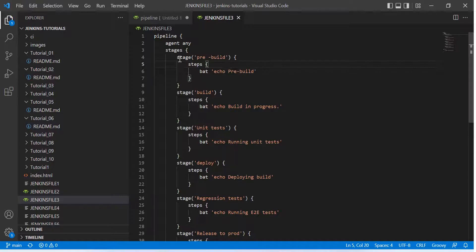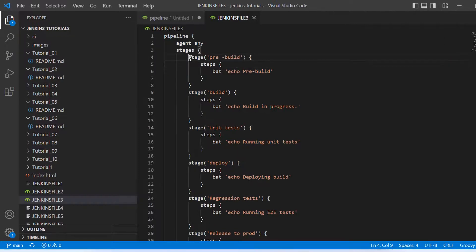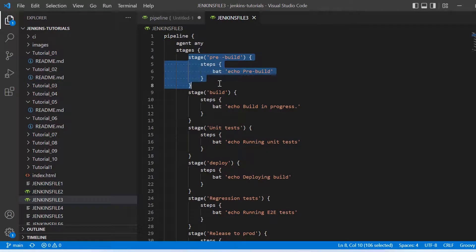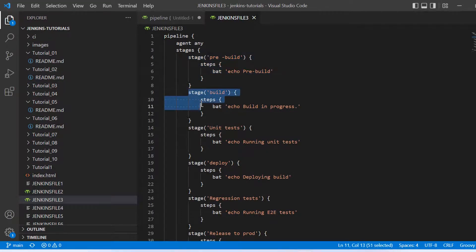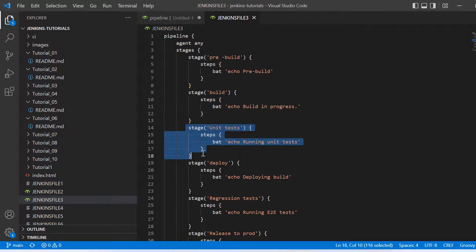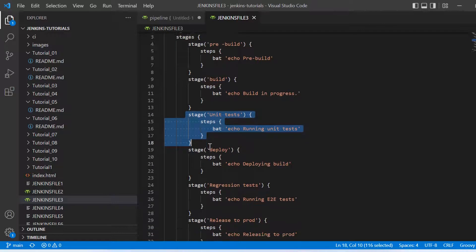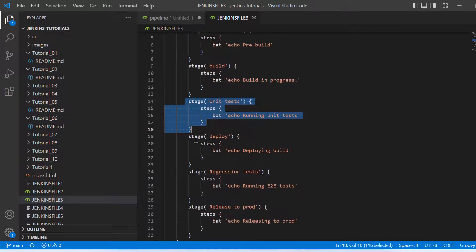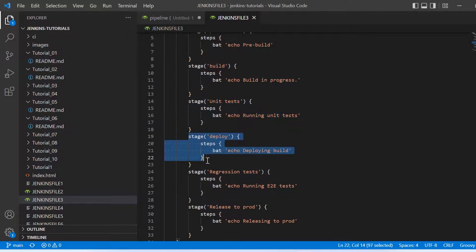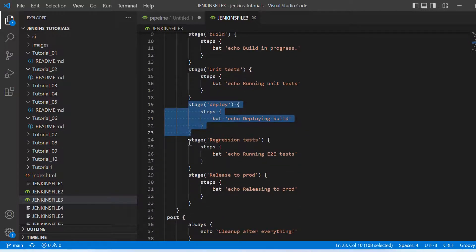So if you take a look here, I have created a skeleton of this continuous delivery pipeline where we have various stages. For example, pre-build, which are the steps required before the building, and then we have this build stage. And then after that we have unit tests which we want to run on that particular build, and then we have deploy phase where we would be targeting to deploy our build to some Docker agent or some VM wherever we want to deploy.